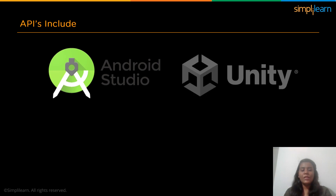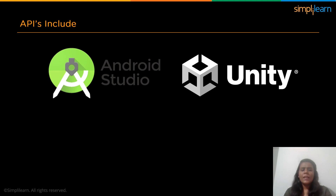Then comes Unity. As we know, most of the trending and adventurous games come under the name of Unity. Unity is a cross-platform game engine used to develop video games and simulations.